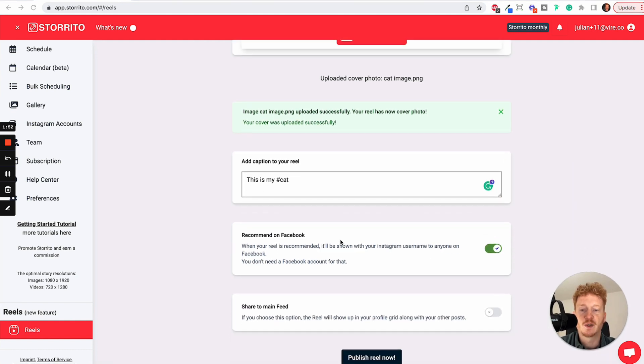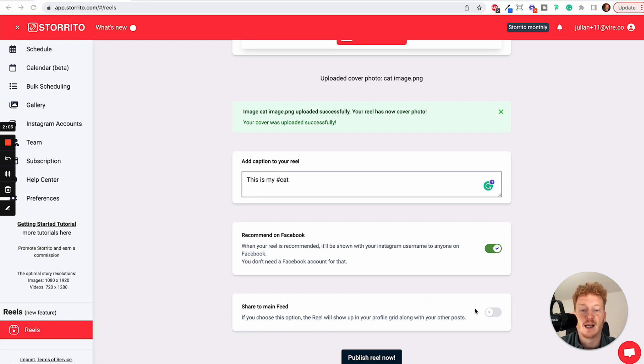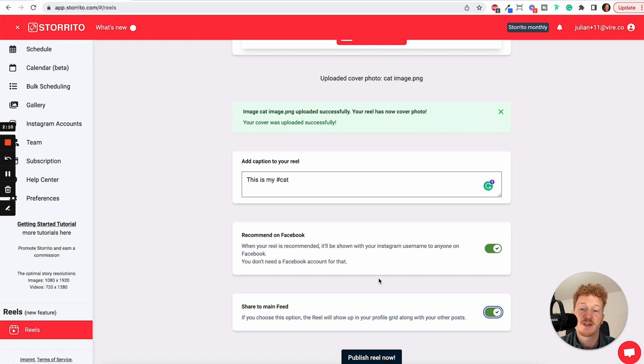And you can also recommend your Reel to Facebook. You don't have to have a Facebook page for this. It will simply show your Reel to people on Facebook as well. And you can, of course, share it to your main feed so all your followers will see it.